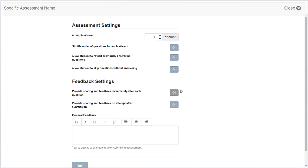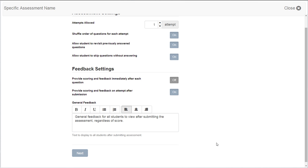You may provide scoring and feedback immediately after each question is answered. You may also provide scoring and feedback after the student submits the completed assessment. You may disable feedback initially and then re-enable it so that the student can receive scoring and feedback when you are ready to release that information. Provide general feedback for all students to view after submitting the assessment, regardless of score. Then, choose Next at the bottom of the page.